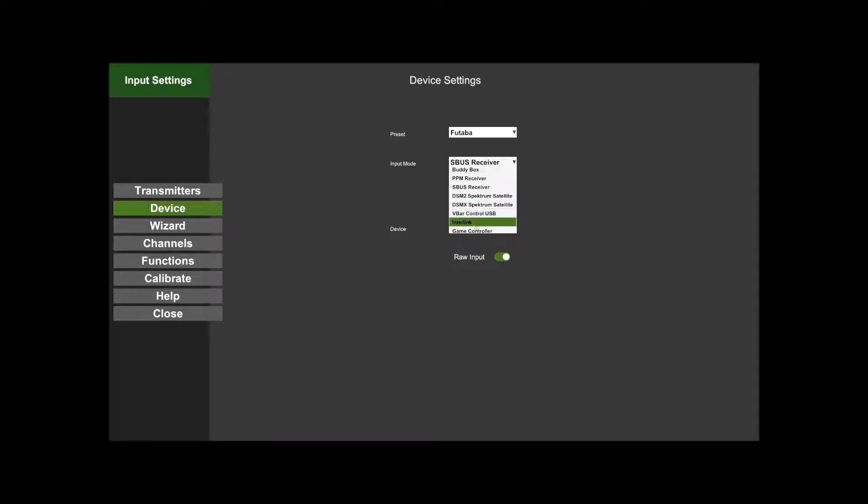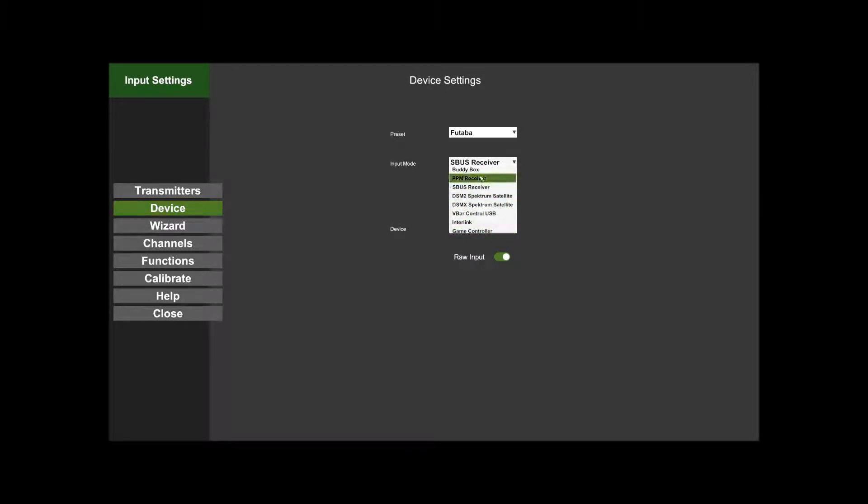I am using a Futaba transmitter and I'm using an S.Bus receiver. Here you can pick what you've got. Buddy Box connection if you're connecting the transmitter - this is only applicable to the AccuRC dongle, really. Buddy Box if you're just connecting straight to the back of the transmitter.